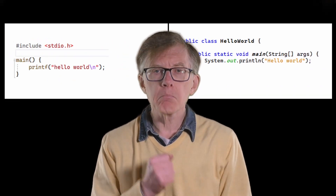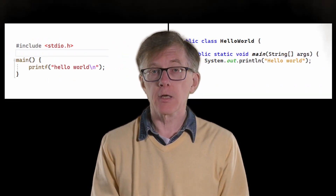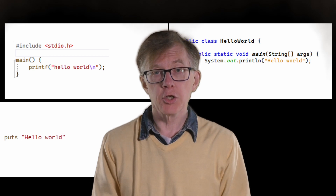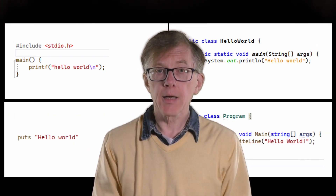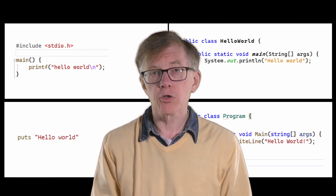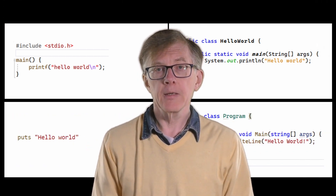Once you know one computer language, such as C or Java, it's much easier to learn another, such as Ruby or C-sharp, than it would be to learn another spoken language such as French or German. That's because the syntaxes and grammars of human languages are much more complicated than the syntax and grammar of a programming language.